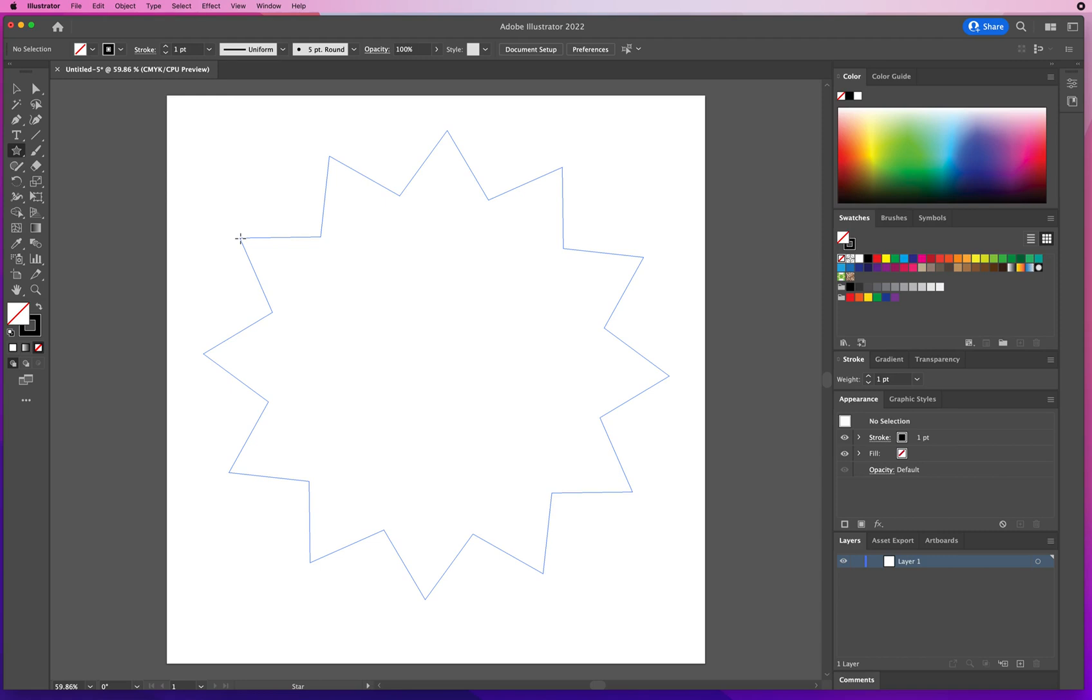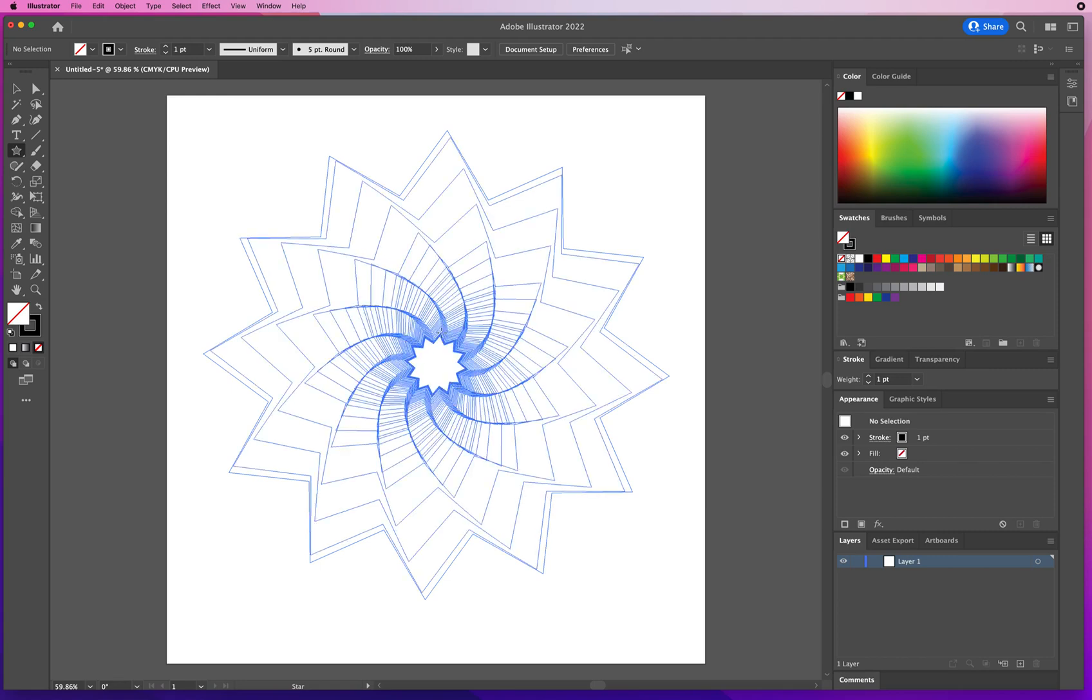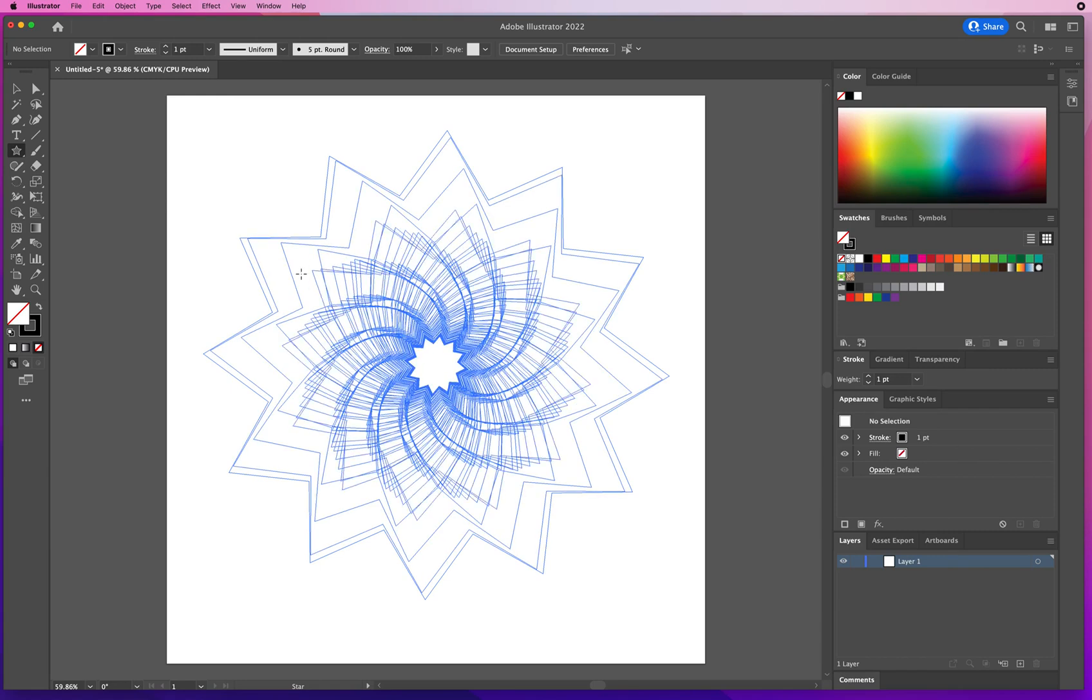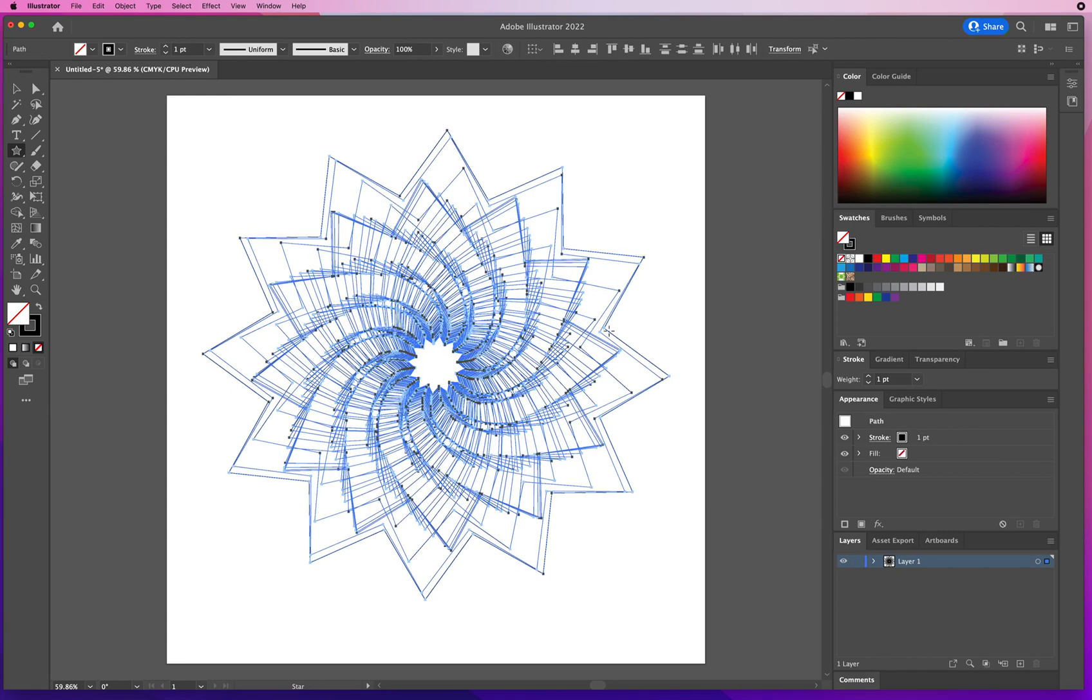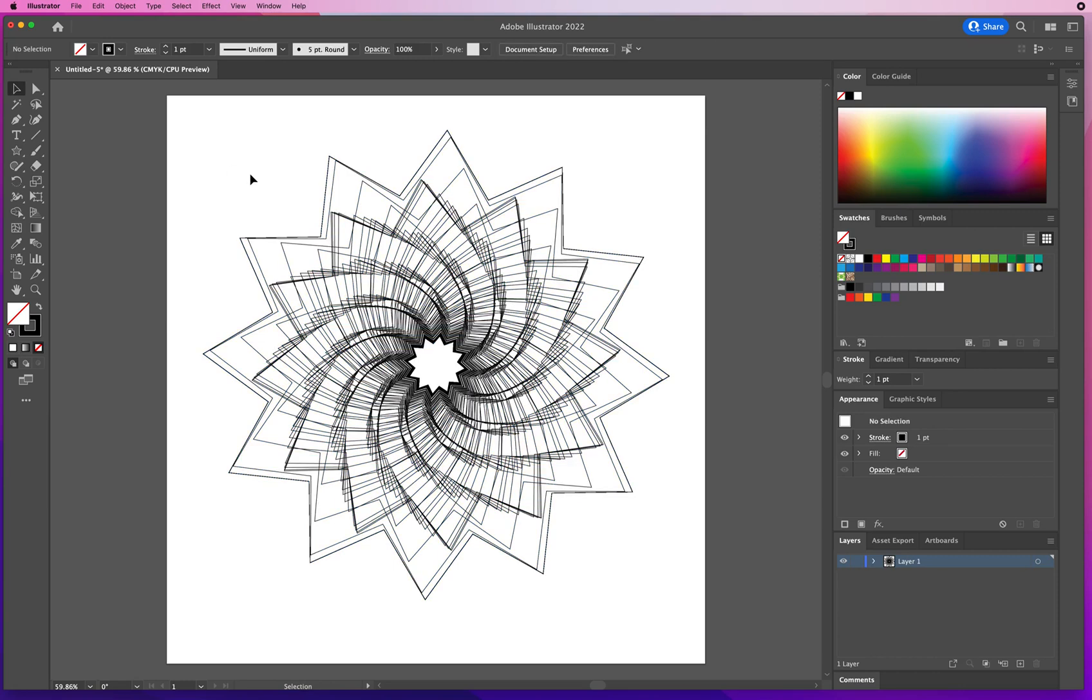I'm gonna hold that key. And now I'm gonna click and drag fast in and out and make a design like that. What the tilde key does is it's constantly making copies as you drag.